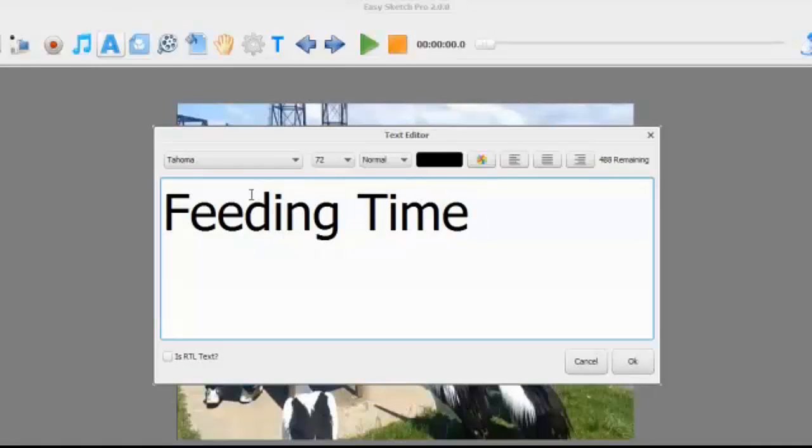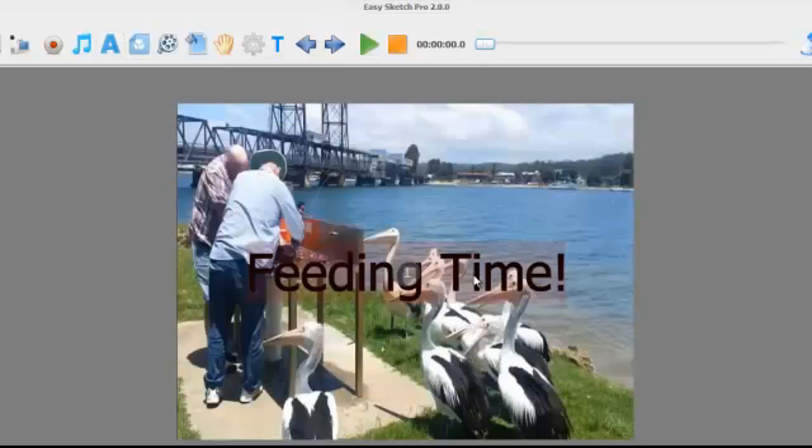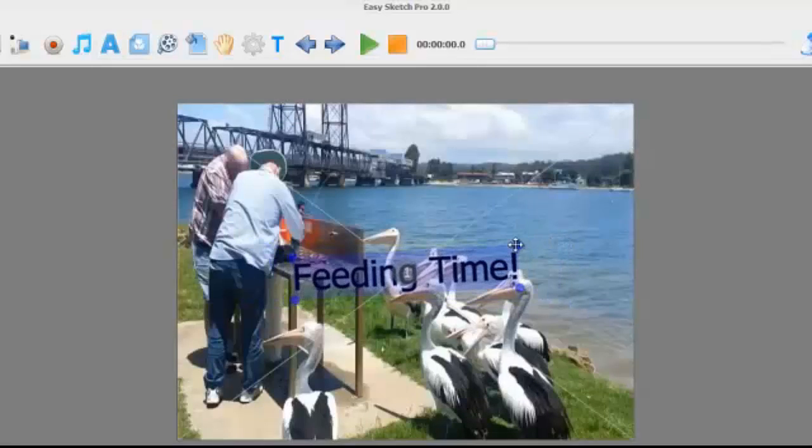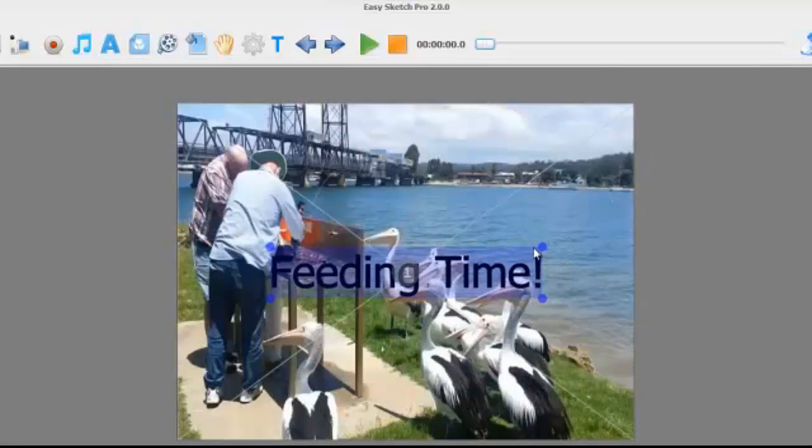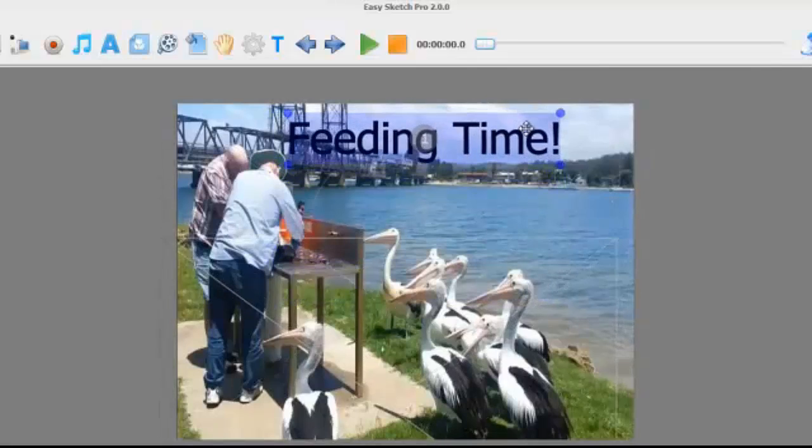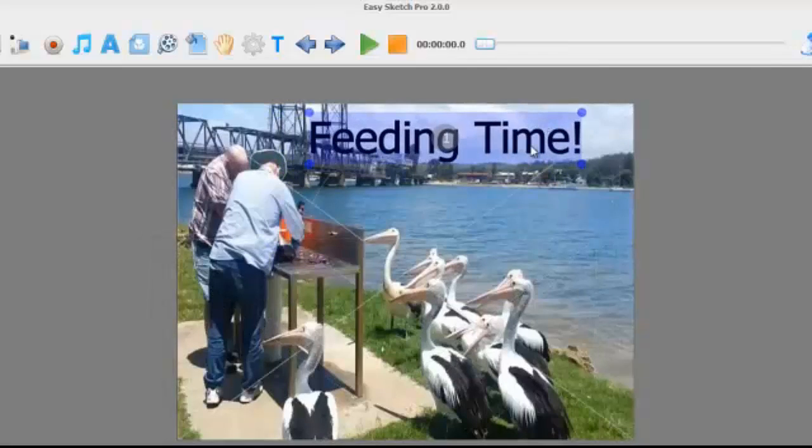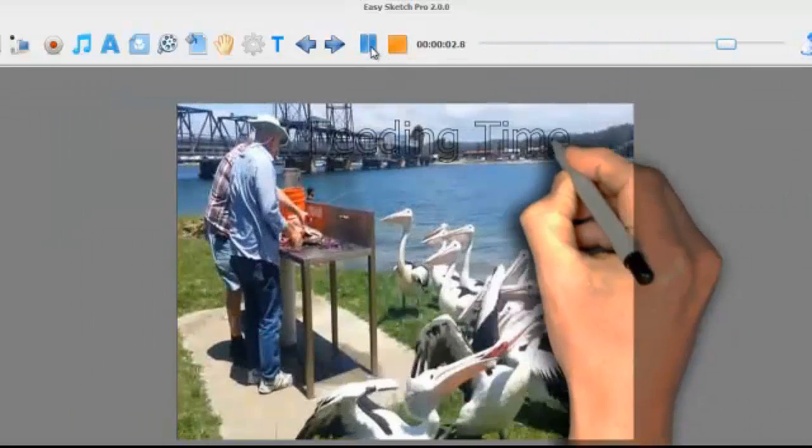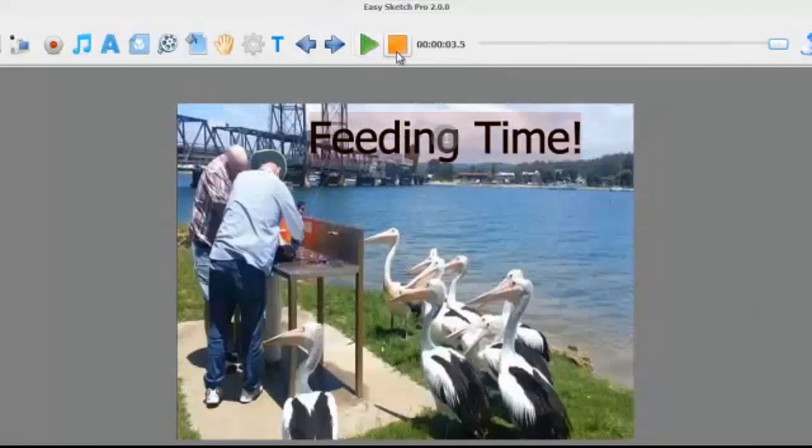And now we can add anything on there, and when I say anything guys, I mean literally anything, which means any of your own images. If you're doing some branding for a company, you can put that on there, and when you play you can see it'll actually sketch live onto the live video.